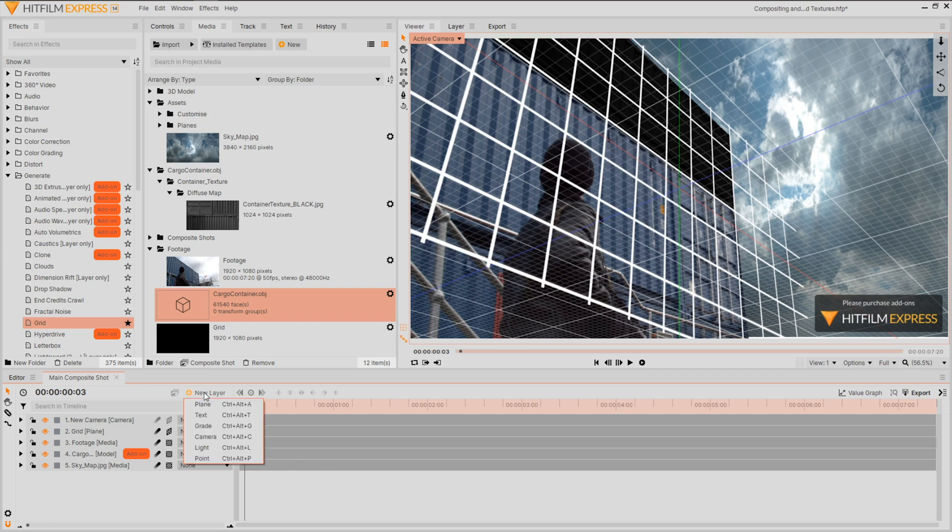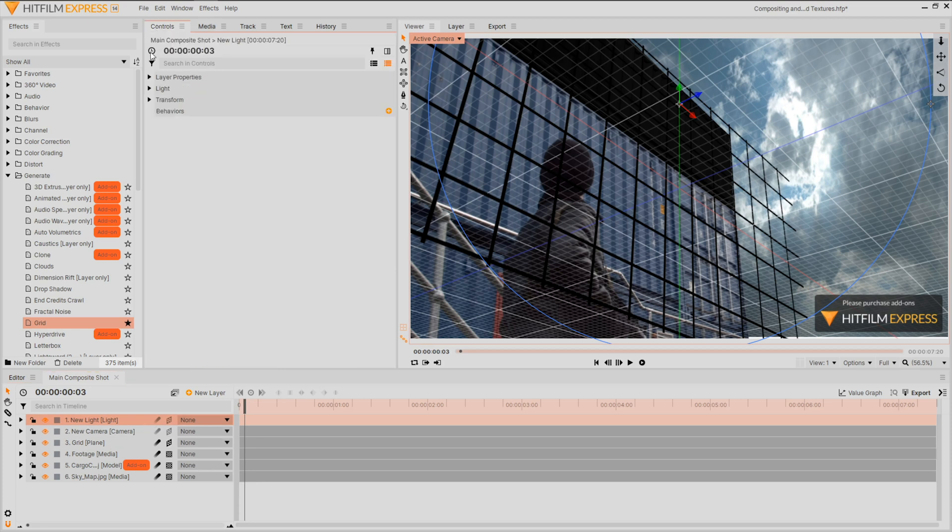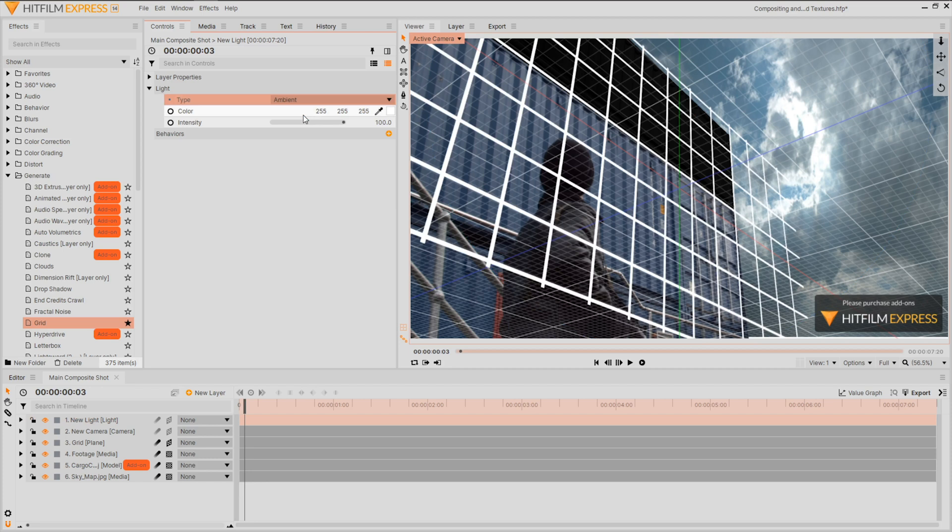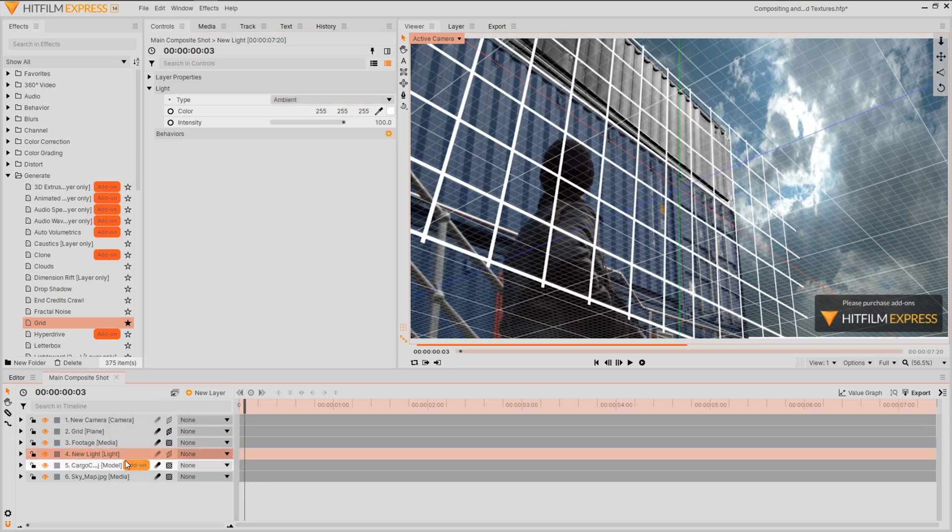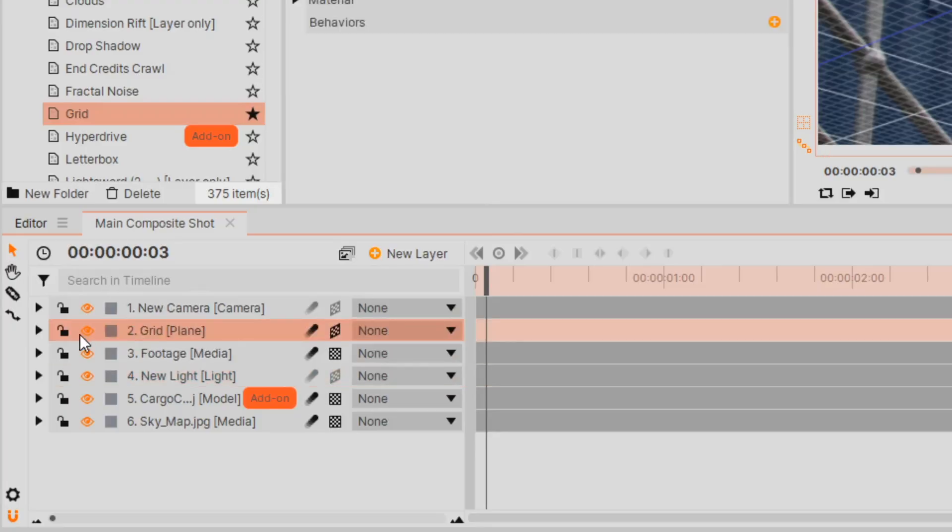Go to new layer icon and create a light. As we shot this on a cloudy day I'll be changing the type to an ambient light in order to mimic the natural lighting of this scene. Be sure to move the light beside your model for it to be affected. Let's also turn off the grid's visibility.